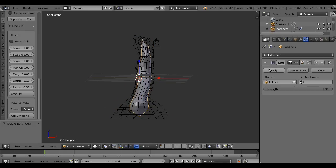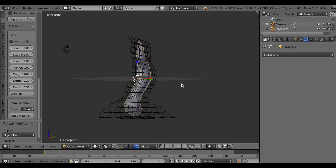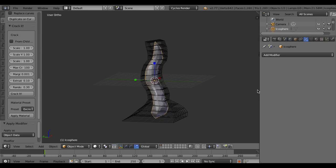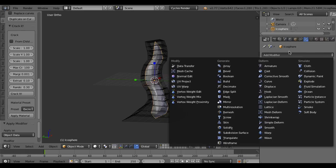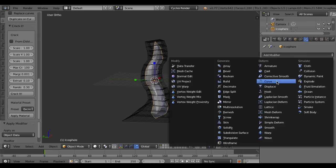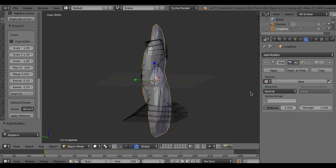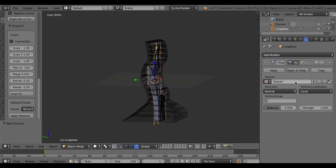Apply the lattice modifier. Then, to make a more rough shape, add a displace modifier and make a new texture.